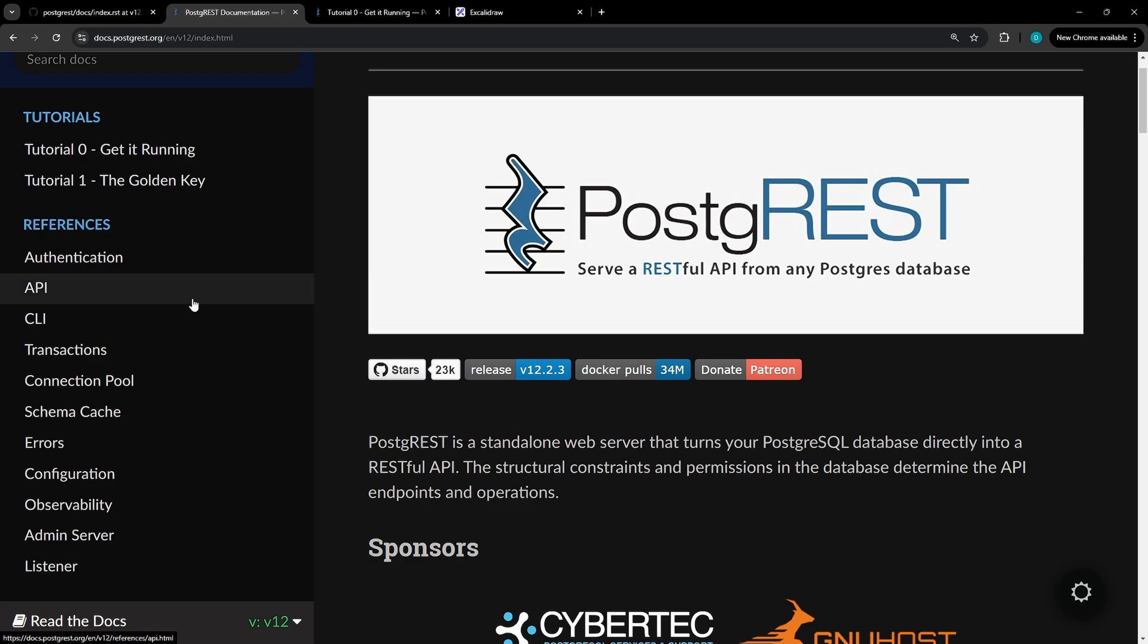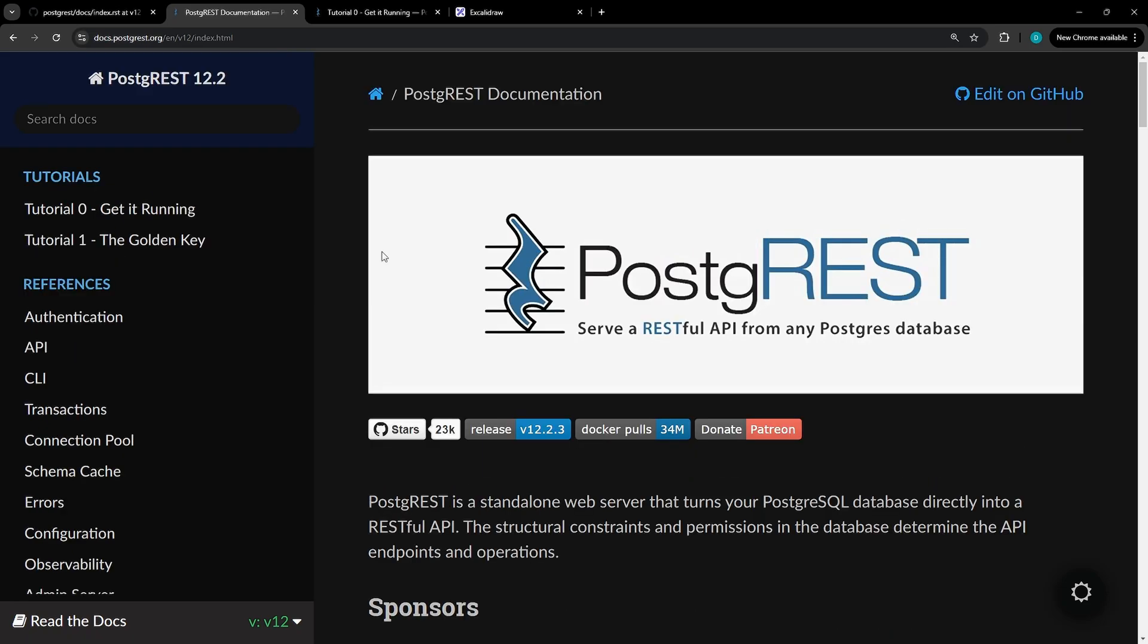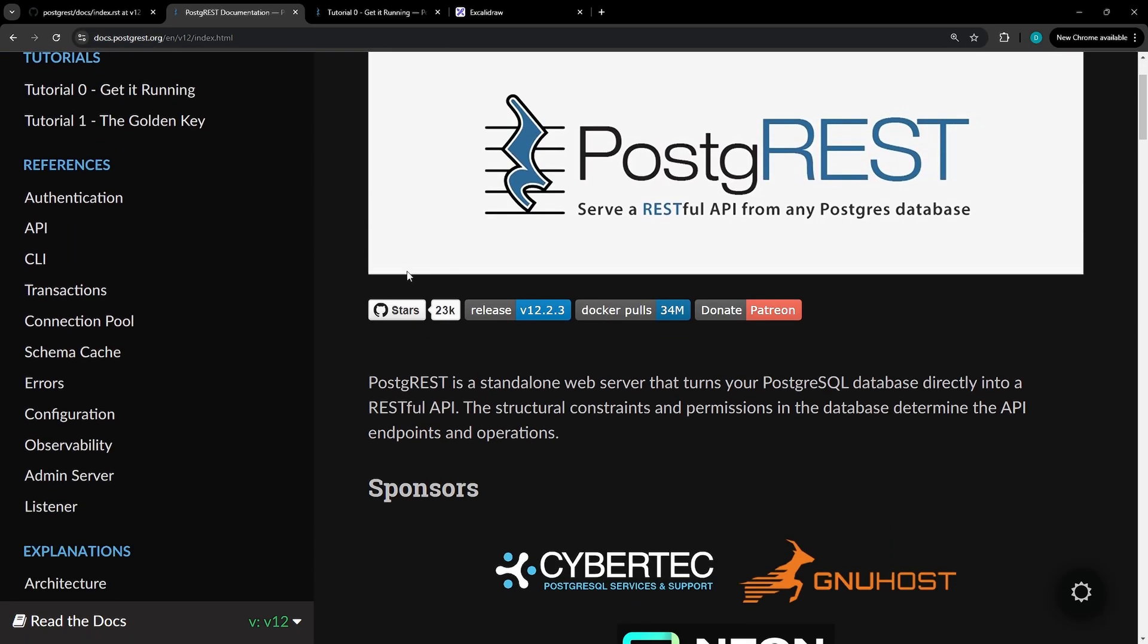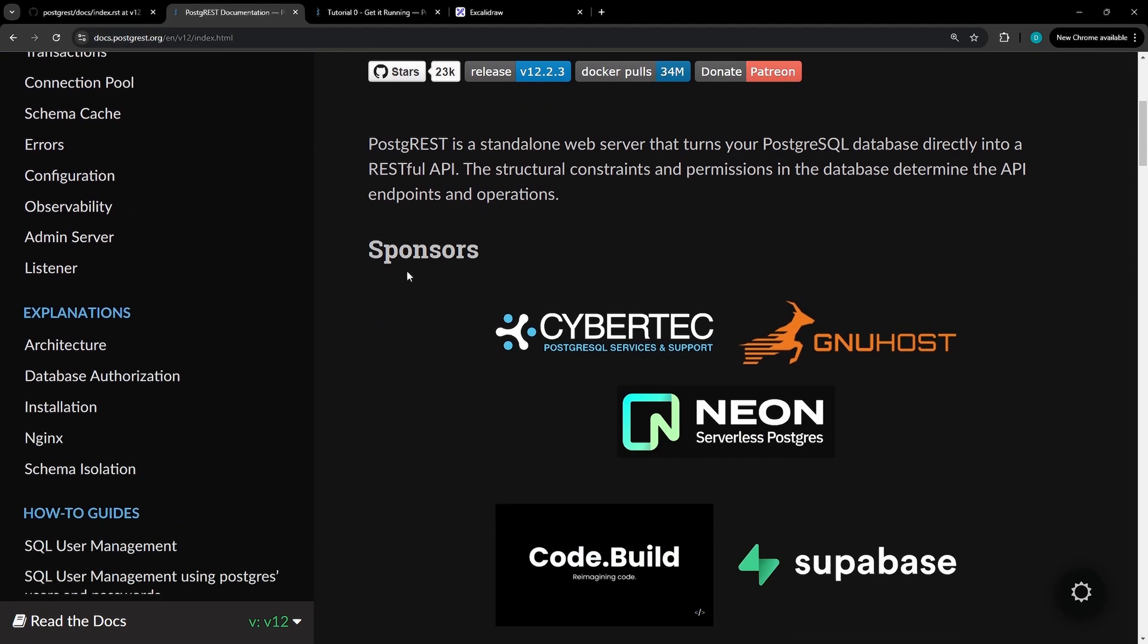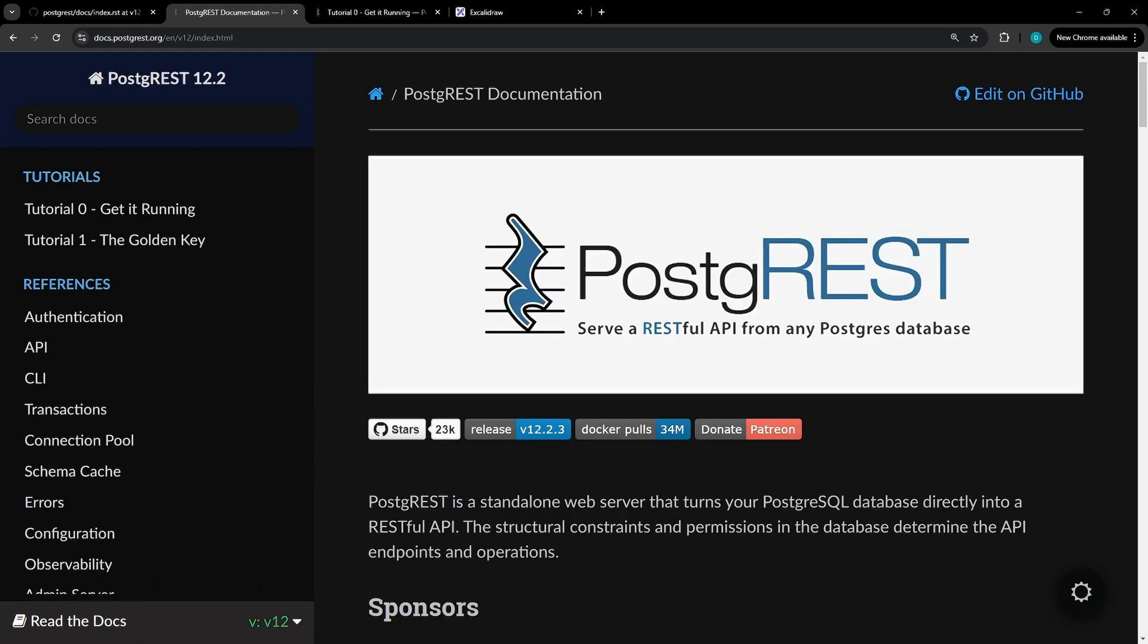PostgREST focuses on doing one thing well, turning your database into a robust API while integrating seamlessly with tools like Nginx, while also being able to use other services like Supabase or Neon to actually host the serverless Postgres for you.